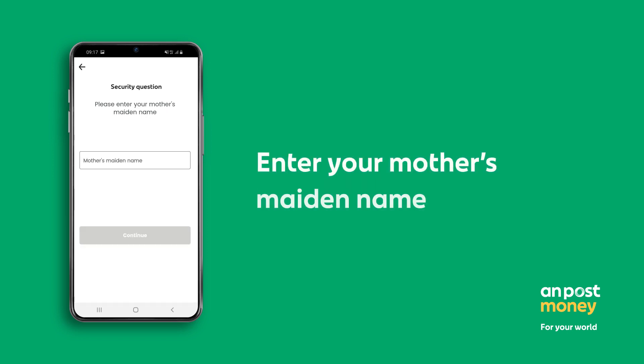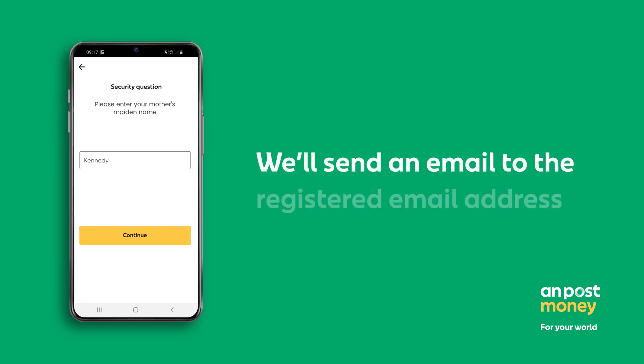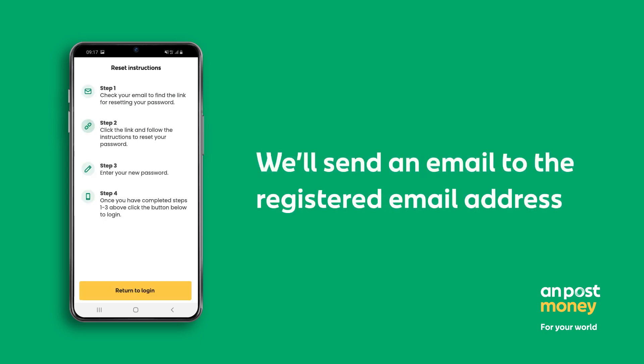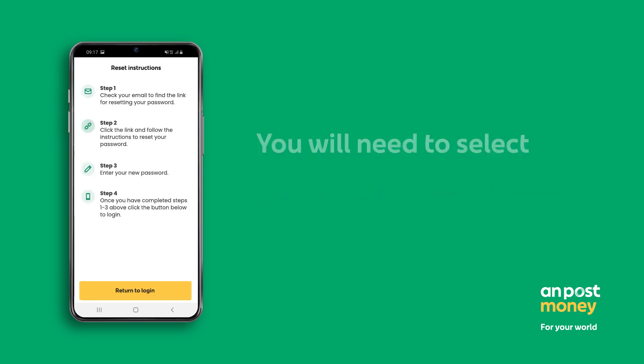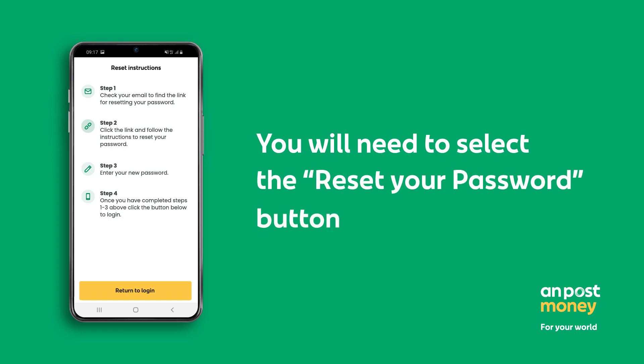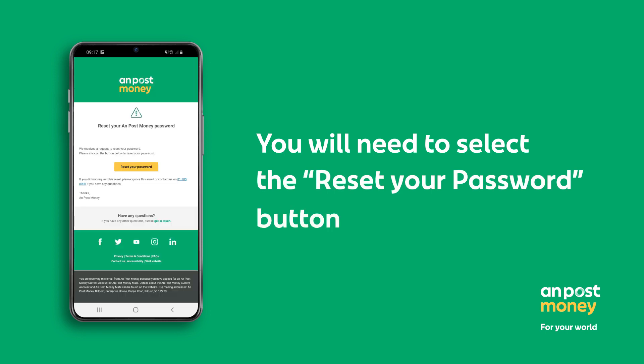Next, answer the security question. We'll send an email to the registered email address where you need to select the Reset Your Password button.